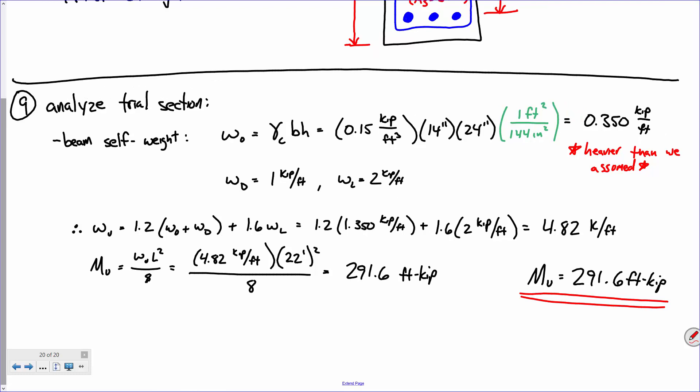Now what do we need? We computed the factored load. We're using load and resistance factor design, so we've got the loads. We need the resistance — we need phi*MN, the design resistance. Let's start off with MN, the nominal resistance. We compute nominal resistance based on equilibrium — for a concrete beam, the compressive force must equal the tensile force.